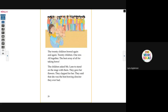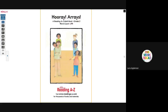The children asked Miss Lane to stand on the stage with them. They gave her flowers. They clapped for her. They said she was the best bowing director they ever had. The end.